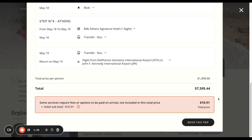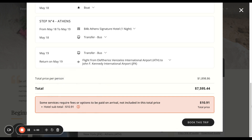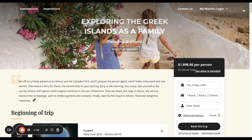You then have the price per person and the total price. And also — this is really great information — it will tell you what's not included and what you have to pay locally. You can see here that you've got city tax to pay in the three different hotels, which is $10. You can then close that down and send off the quote.